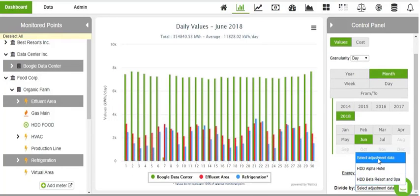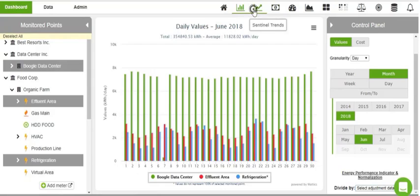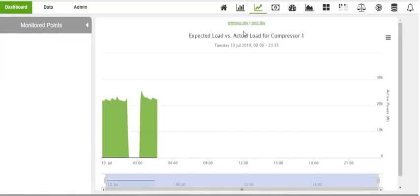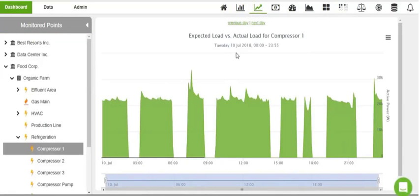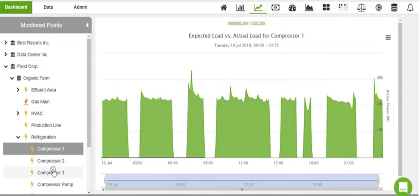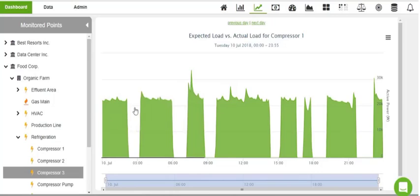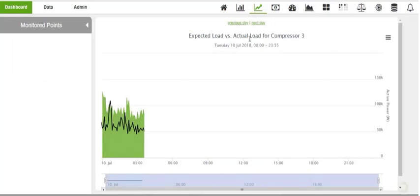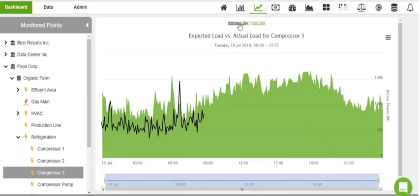In the Sentinel Trends tab, our analytics engine uses machine learning to forecast circuit-level consumption patterns and will send you notifications when consumption deviates from the norm.